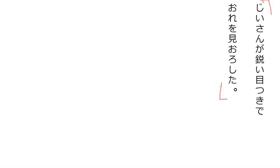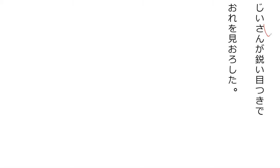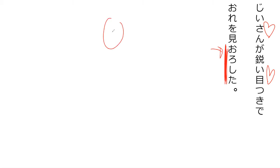So this one is jisan ga surudoi metsuki de ore wo mi-orosu. Mi-orosu. Mean. The jisan gave a sharp look at me. Down at me. Yes. So another word, jisan is quite a bit taller than kon. Jisan's a sharp look down that way.